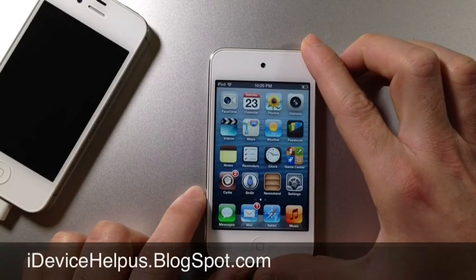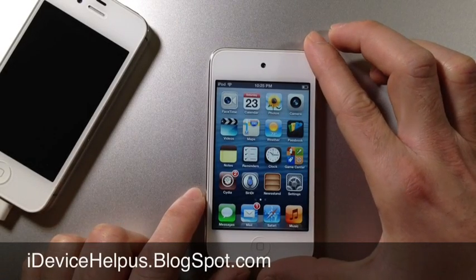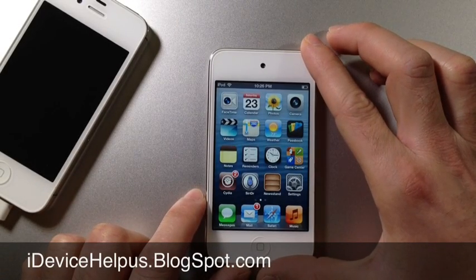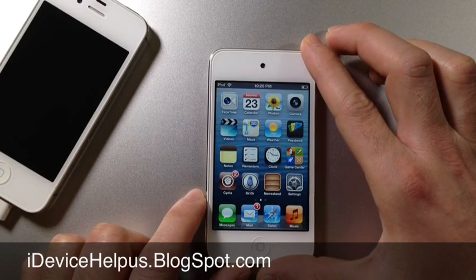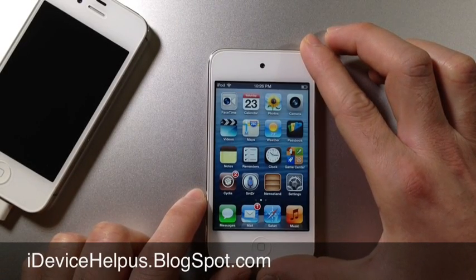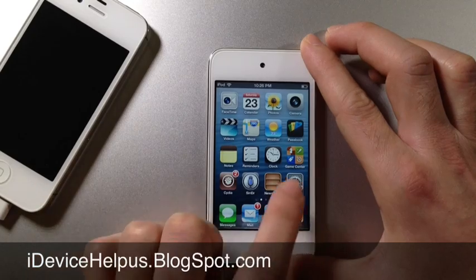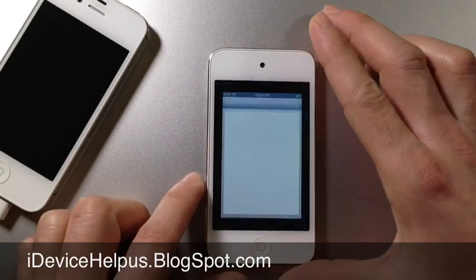Hey what's going on YouTube, iDeviceHelp here. Today in this video I'm going to be showing you guys how to get Siri on iOS 6.1.2.